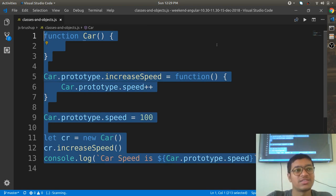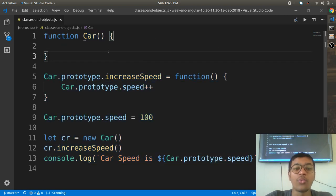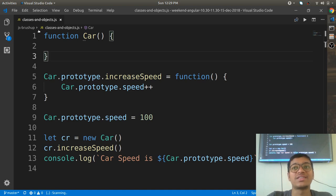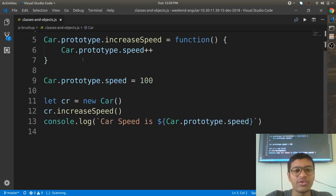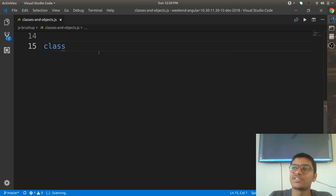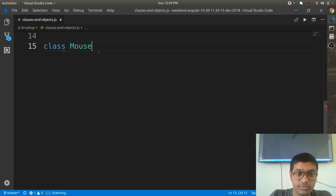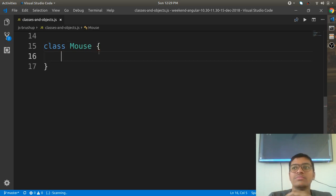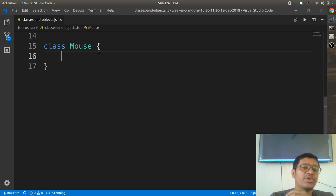Speed becomes the state and increaseSpeed becomes the behavior — state and behavior together define a class. This is one way of creating a class. Now when you talk about ES6, another way comes in front of you: using the direct 'class' keyword. ES6 has given you the 'class' keyword.